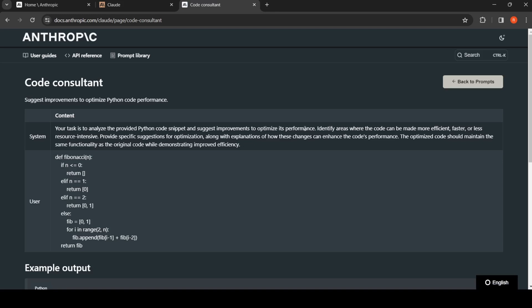Suggest improvements to optimize its performance. Identify areas where the code can be made more efficient, faster, or less resource intensive. Provide specific suggestions for optimizations along with explanation of how these code changes can enhance the code's performance.